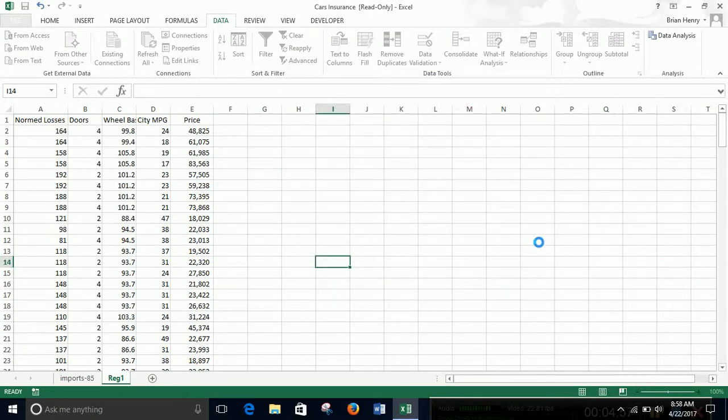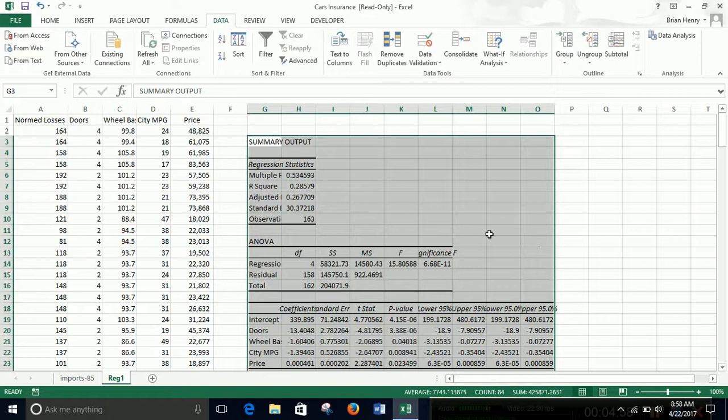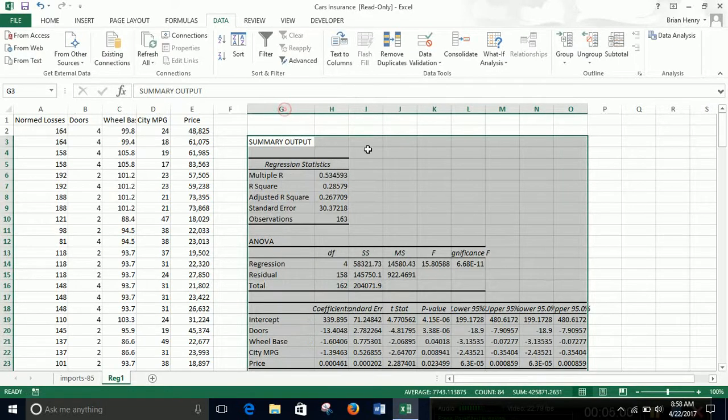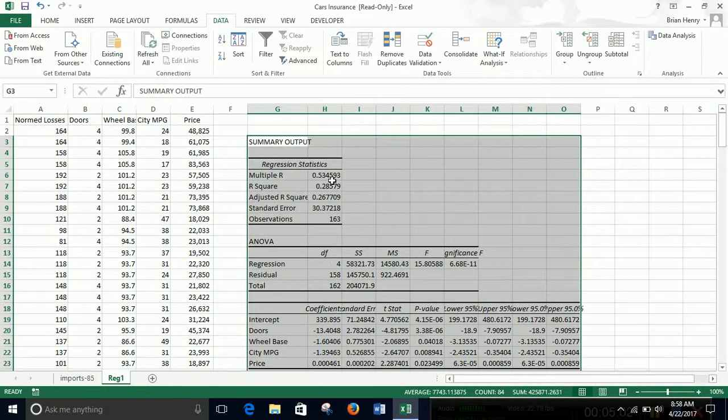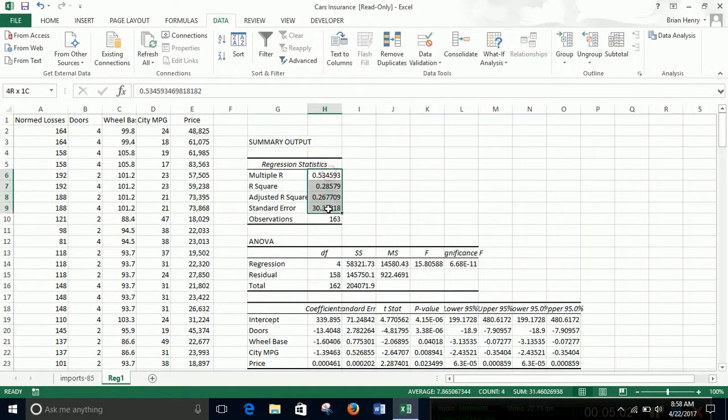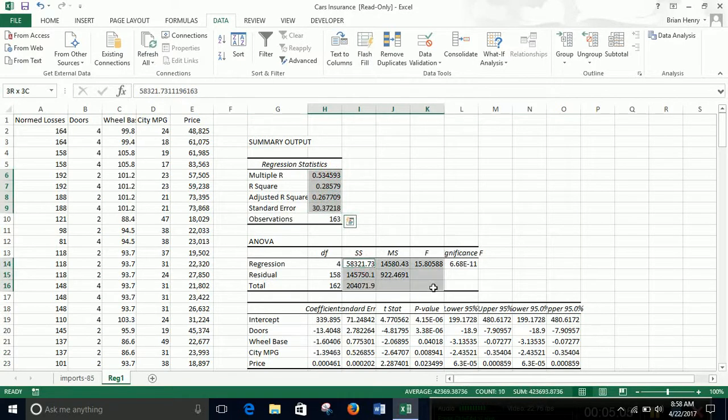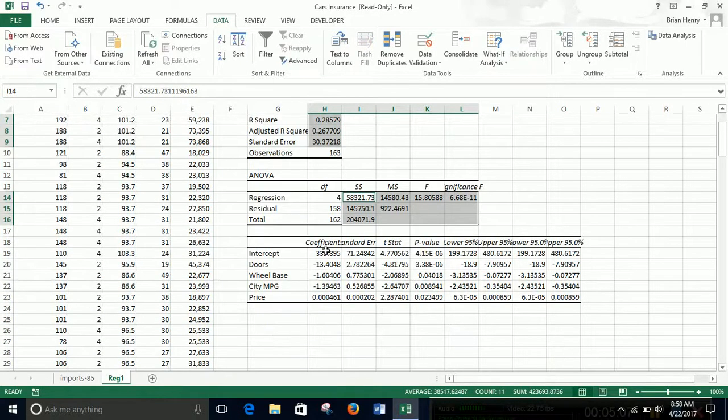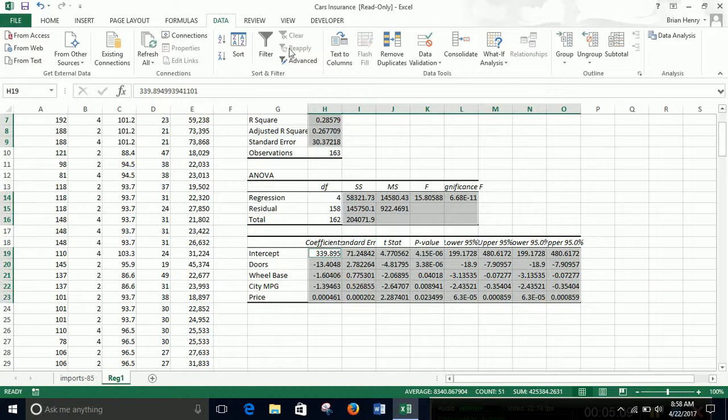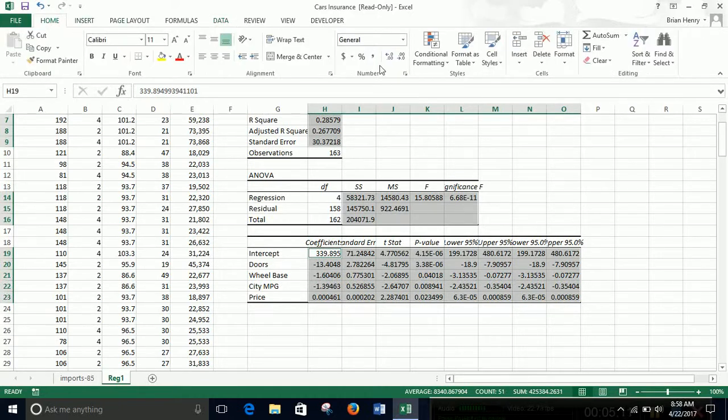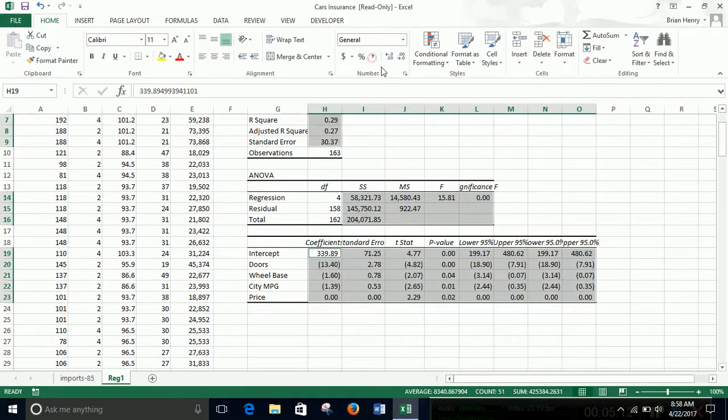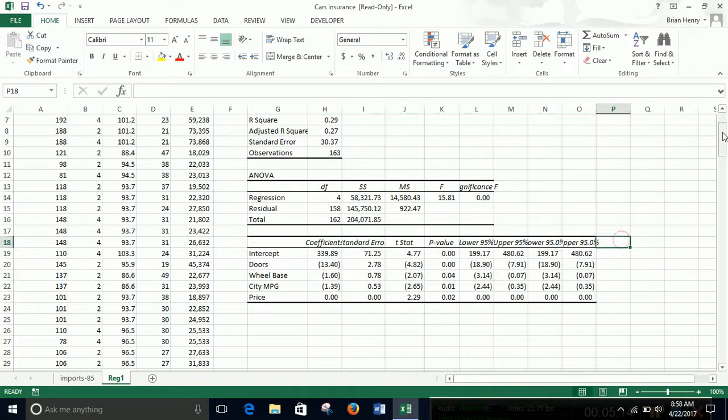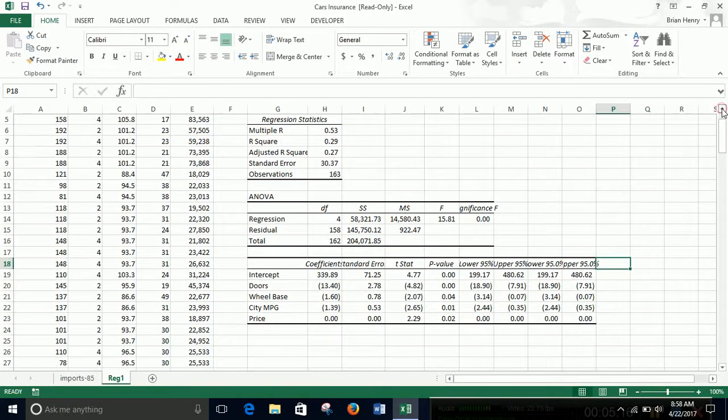I like to clean them up just a little bit. So let's do this. We can see what we're doing. Let's highlight all the things with lots of decimal places and clean them up just a little bit. So I'm going to go to home, hit the comma. All right, that's a little bit easier to look at.